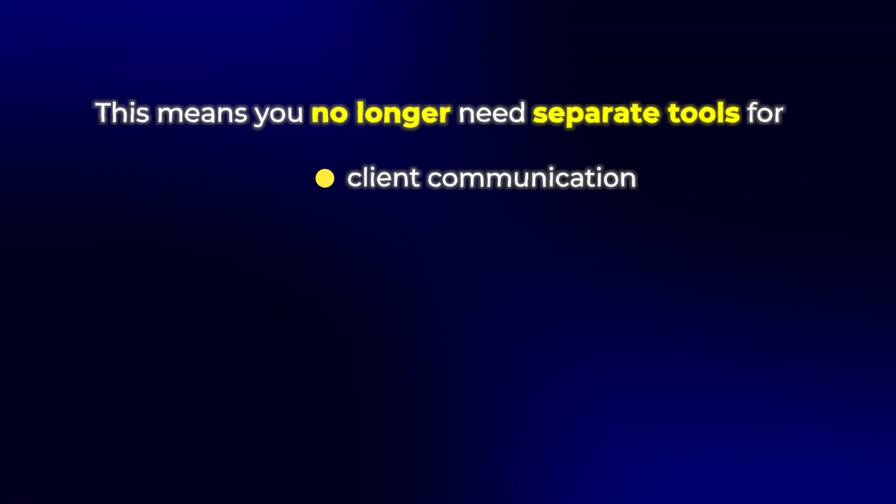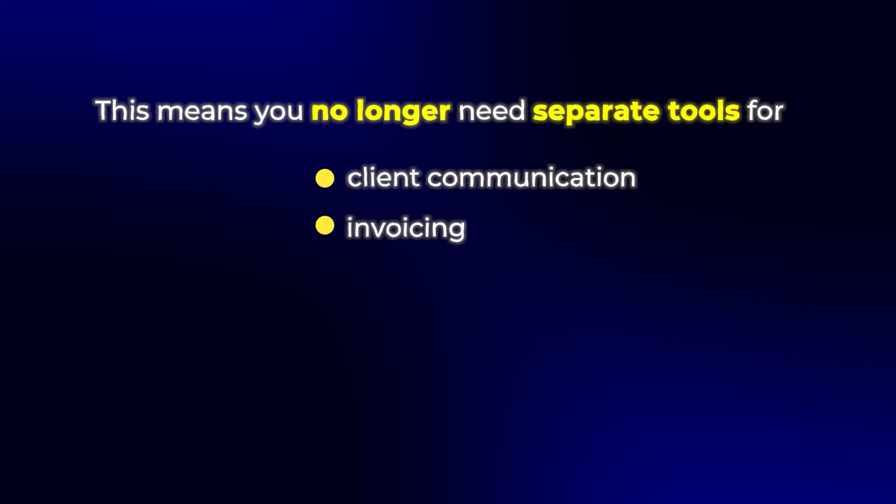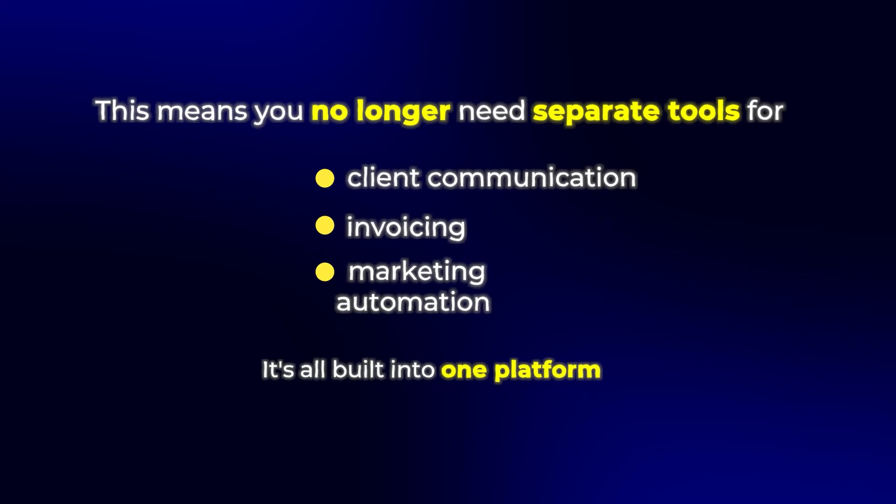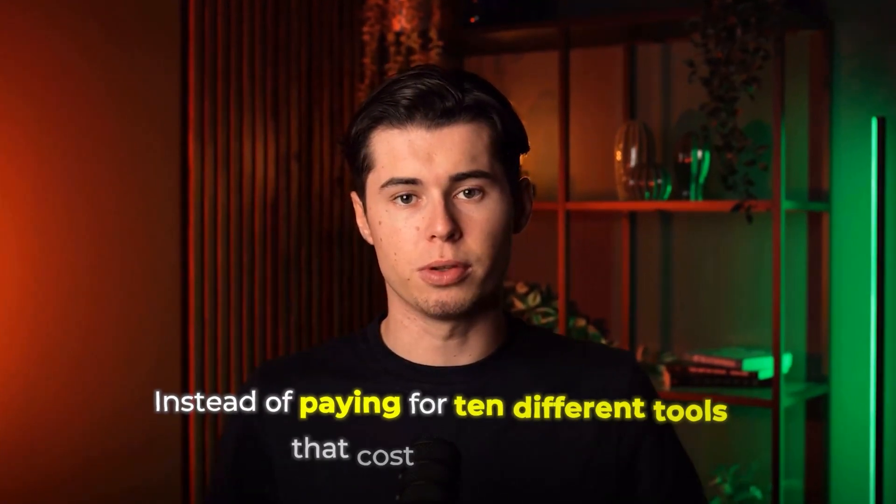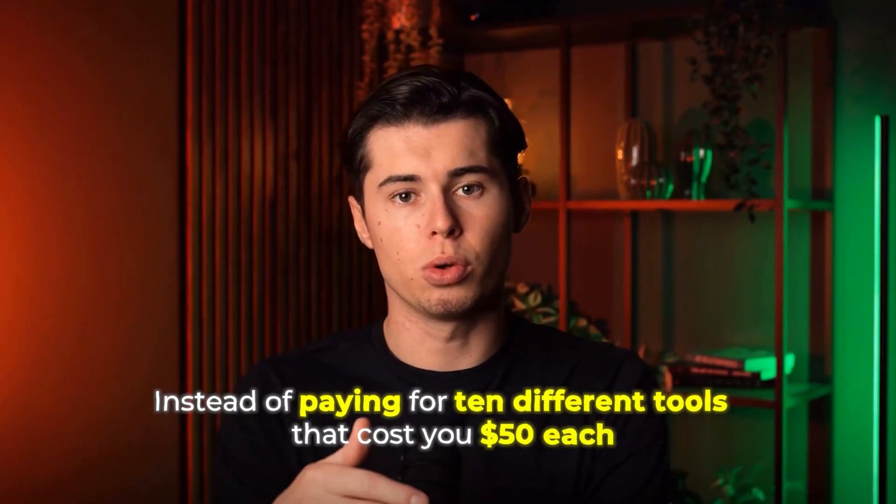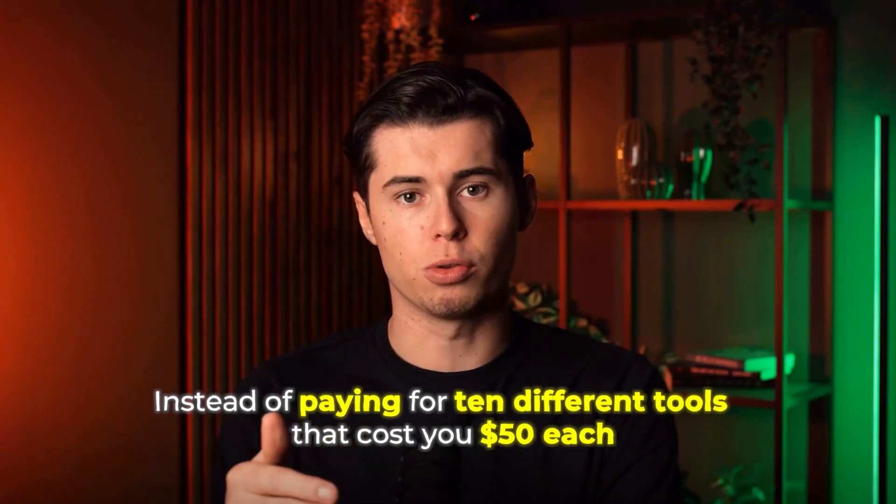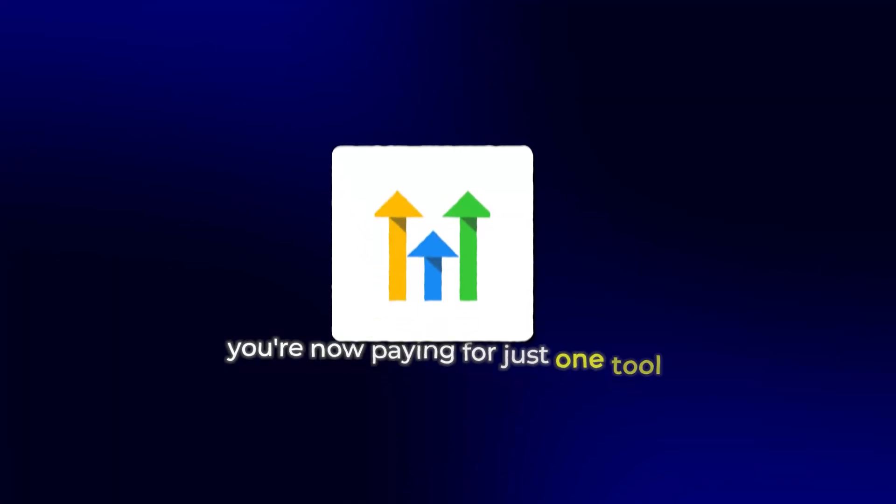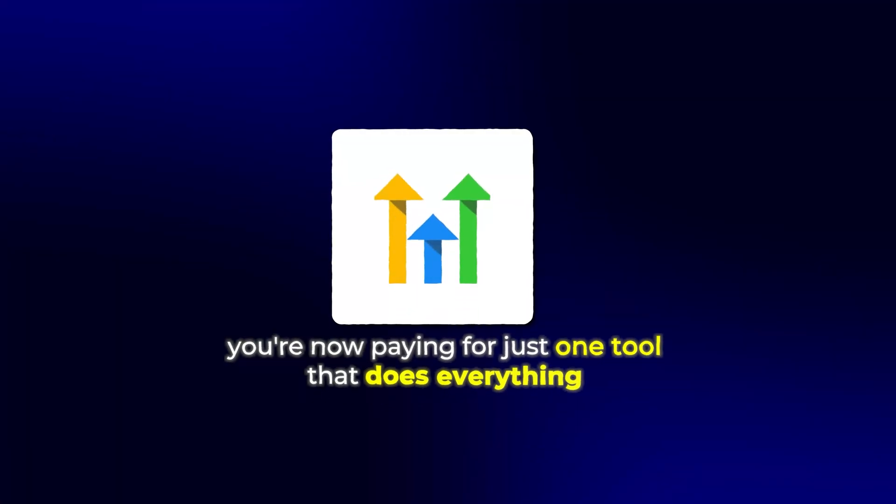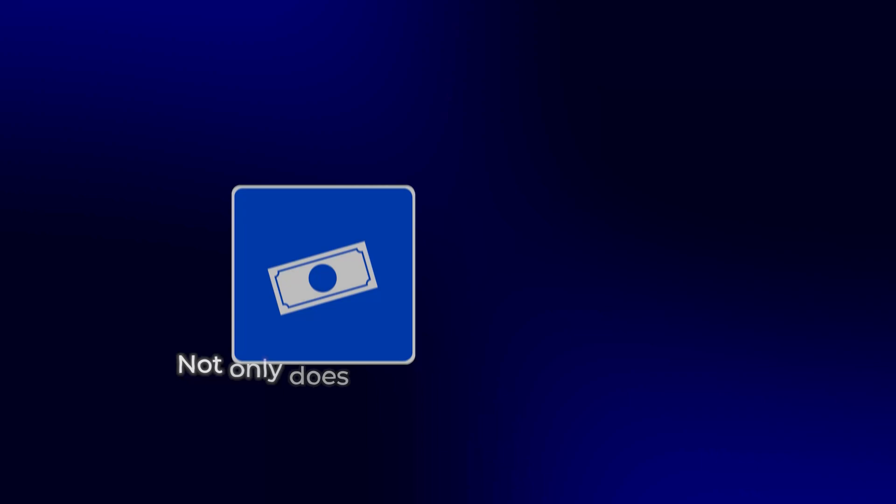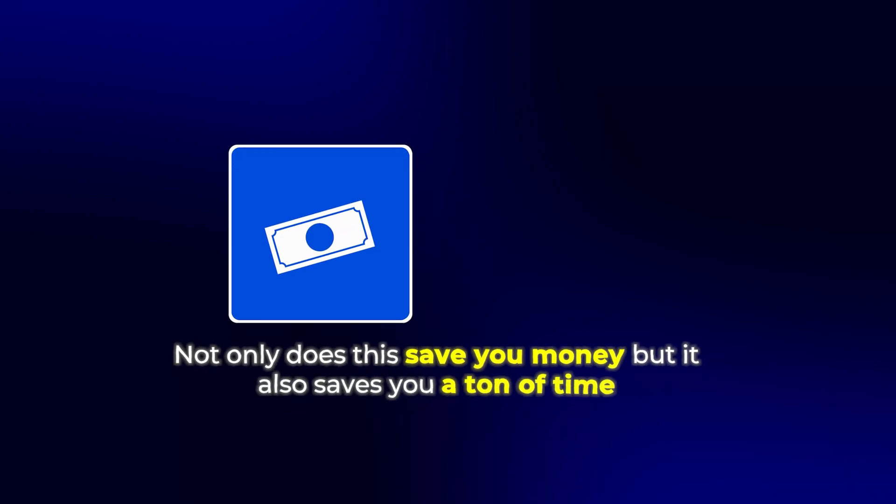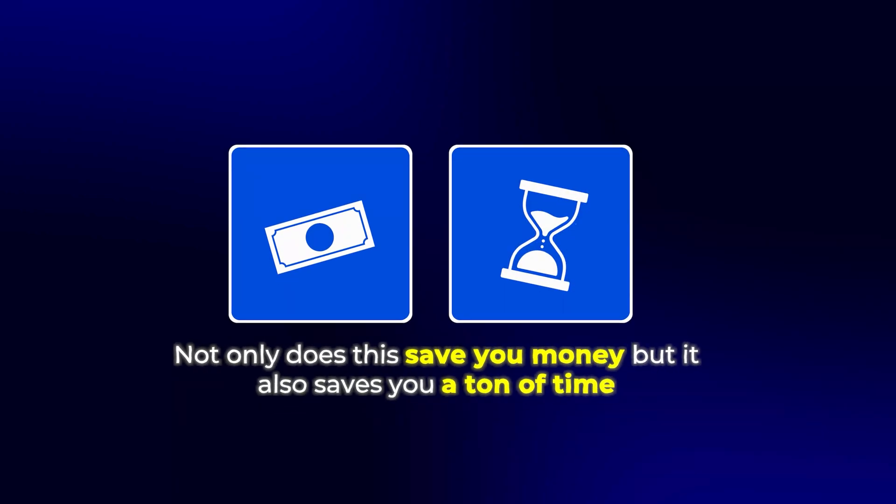This means you no longer need separate tools for client communication, invoicing, or even marketing automation. It's all built into one platform. And this is actually what makes Go High Level so powerful. Instead of paying for 10 different tools that cost you $50 each, you're now paying for just one tool that does everything. Not only does this save you money, but it also saves you a ton of time.